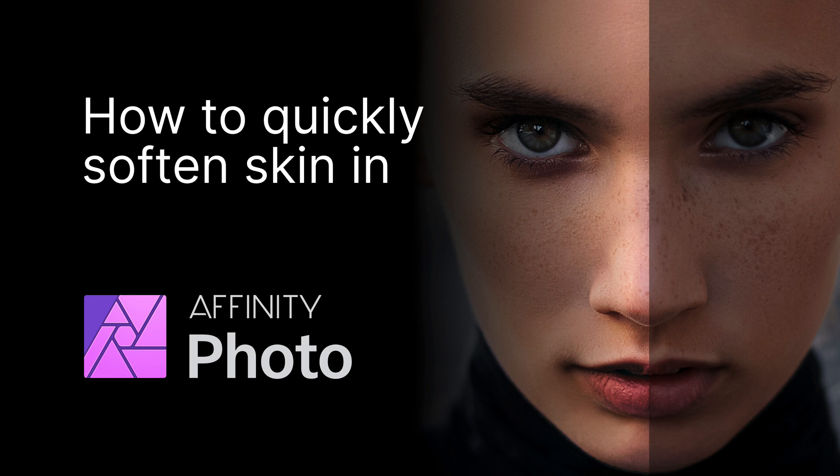Welcome! In this video I will share a quick and easy method for skin smoothing in Affinity Photo. Let's get started!